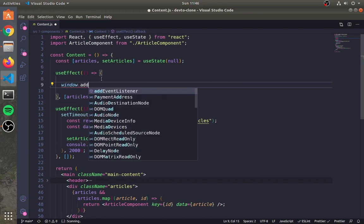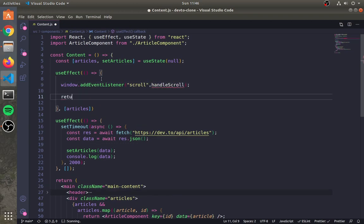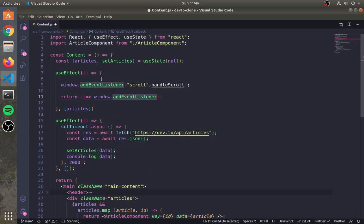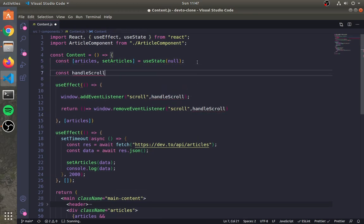Add an event listener here and pass the handleScroll function. Also, in the return, remove the event listener. Now let's create a handleScroll function.